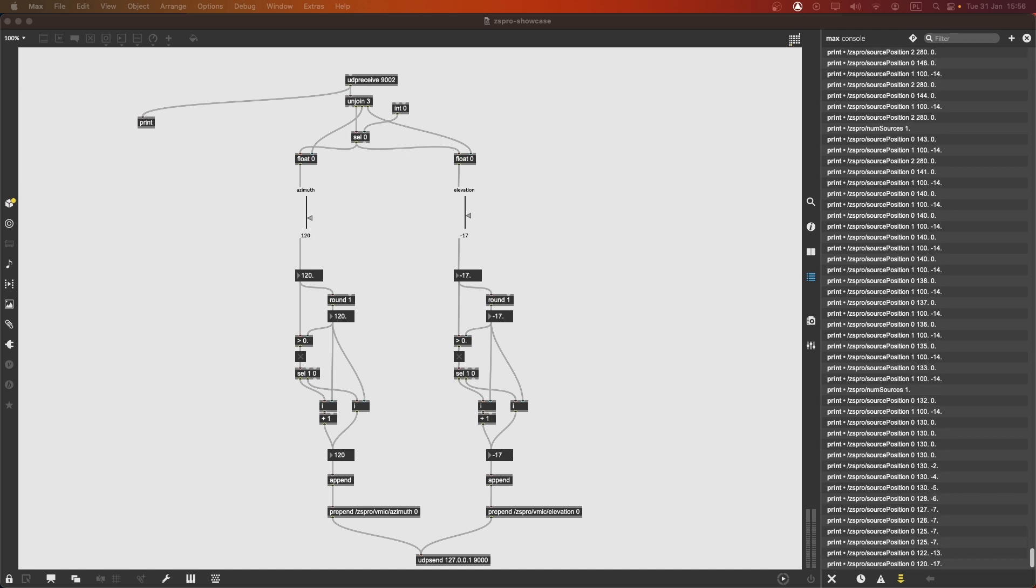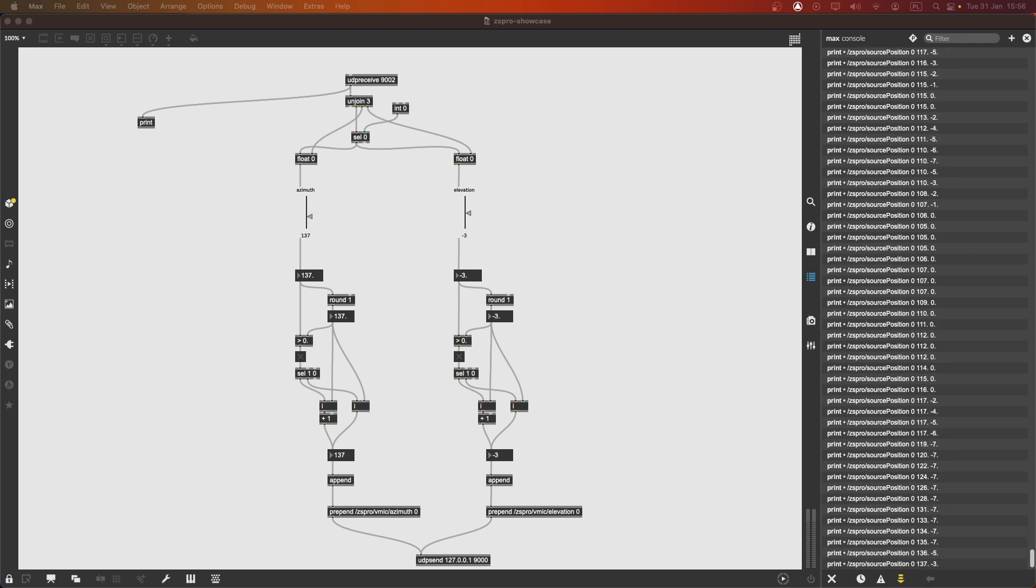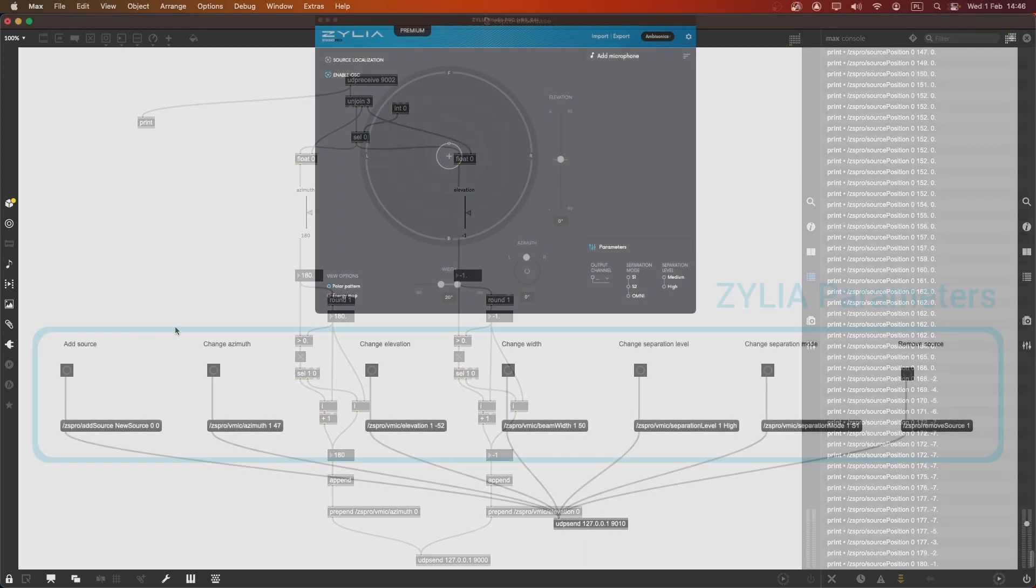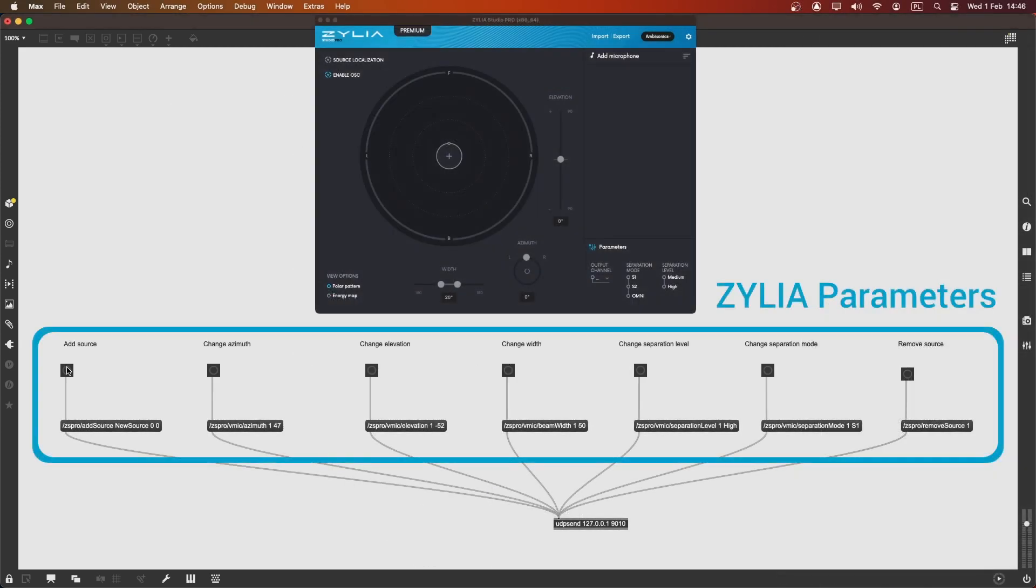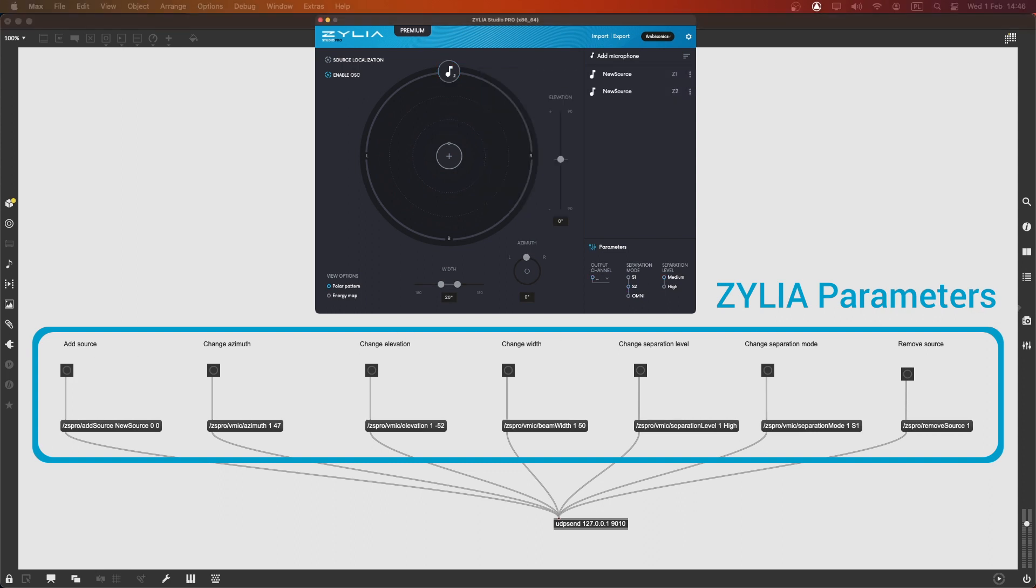With OSC, you can send and receive messages between Zylia Studio Pro and Max MSP, allowing you to take advantage of the powerful tools and capabilities of both applications.